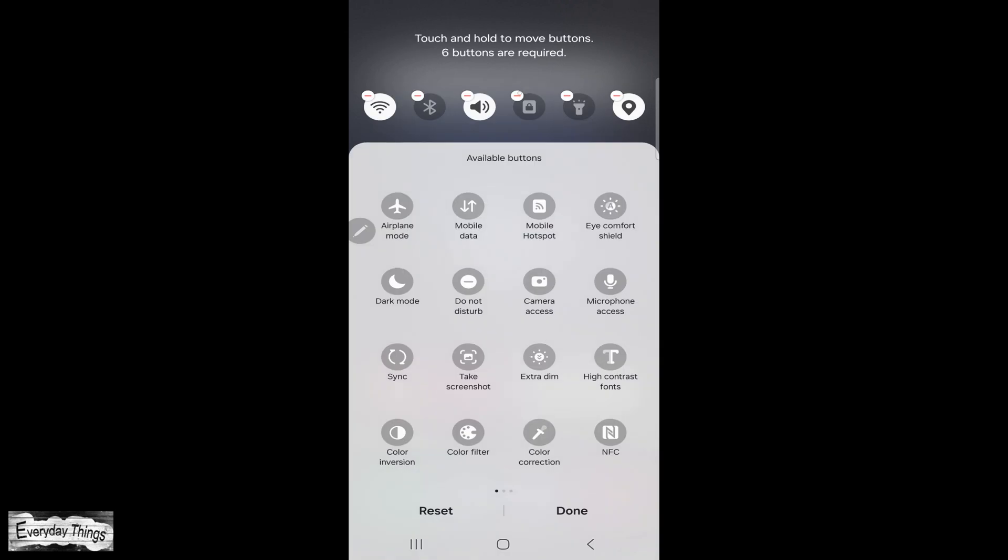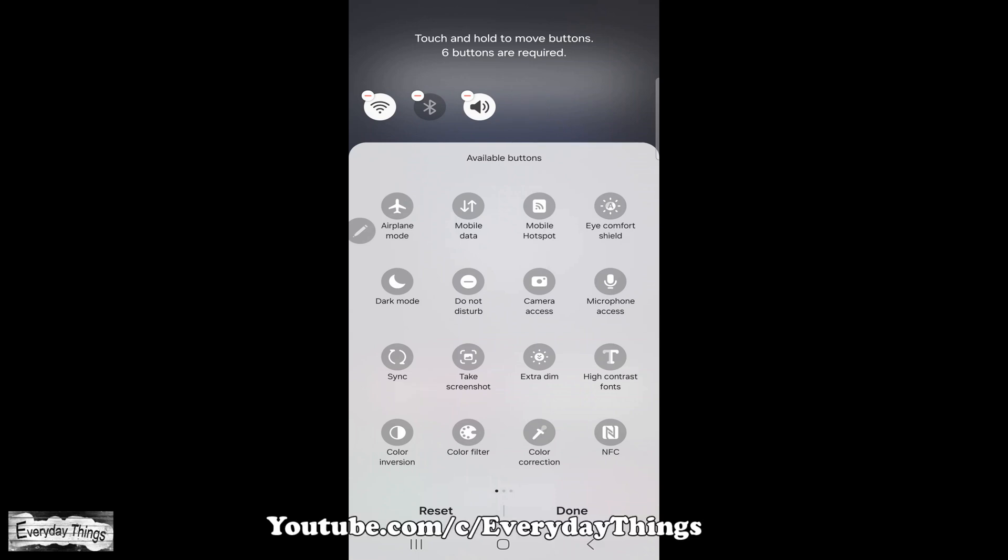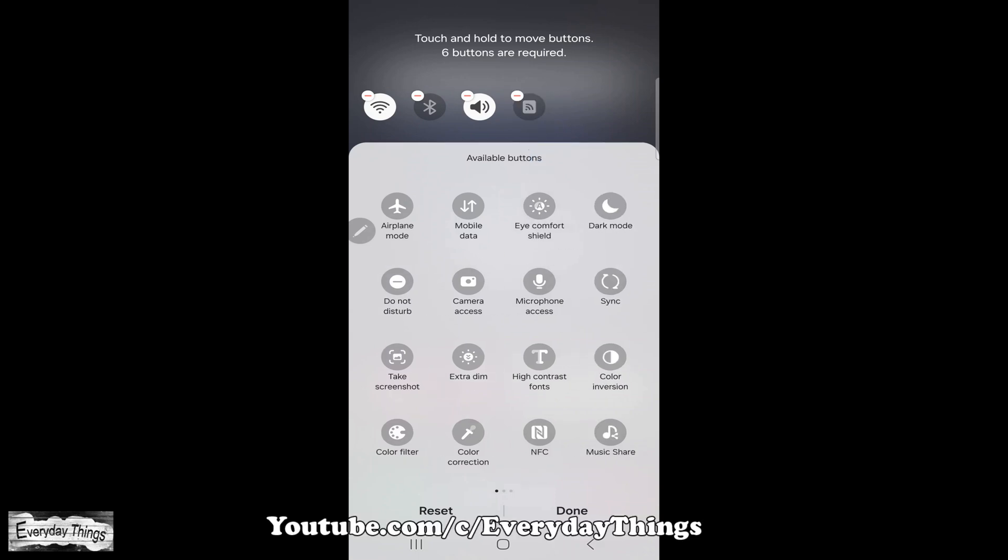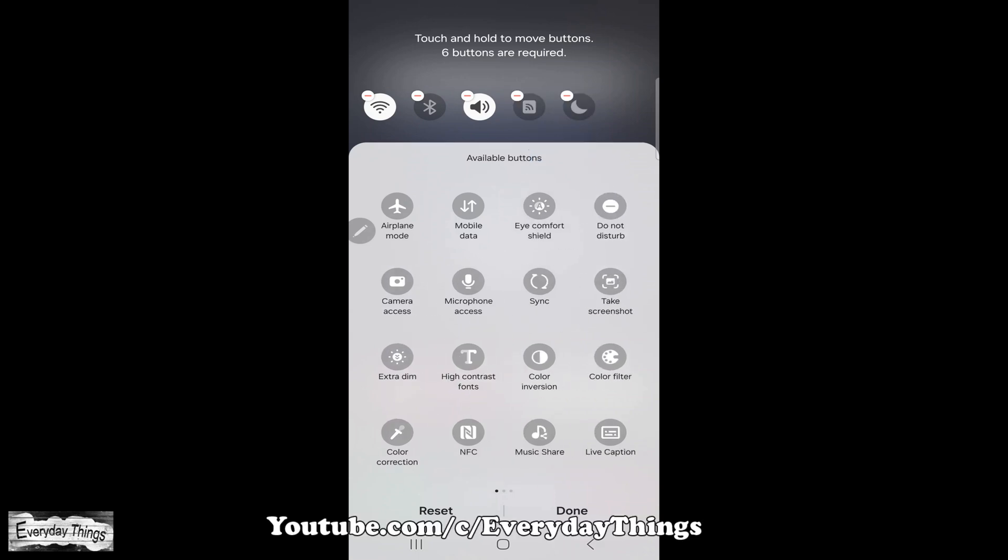In the top section, tap on the red minus icon to remove buttons. To add a button, simply tap on any button you want to add and drag it to the top.